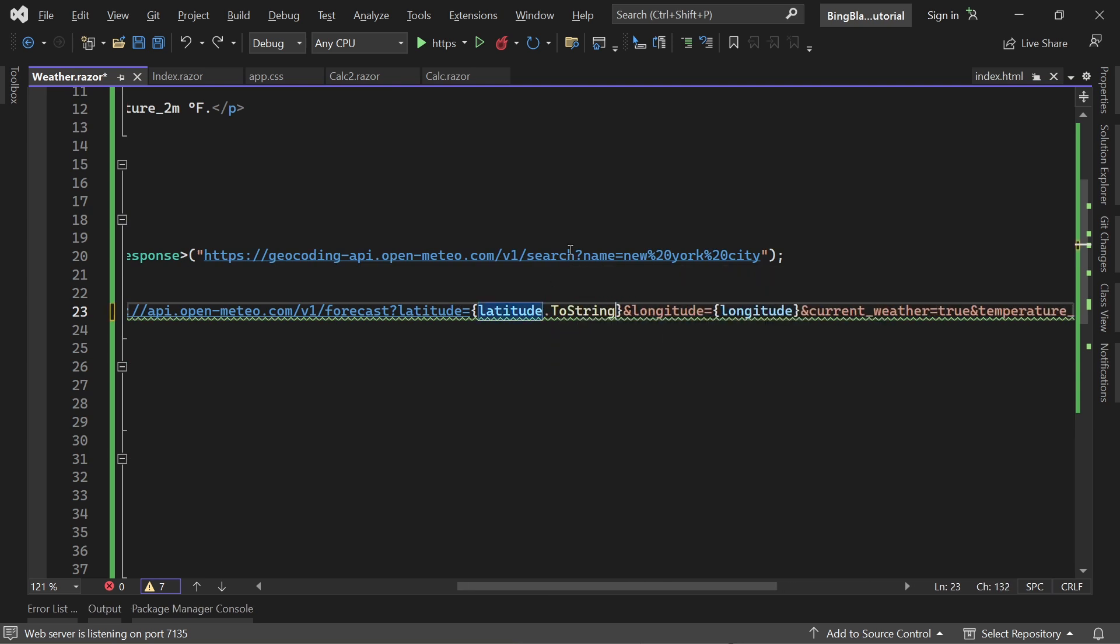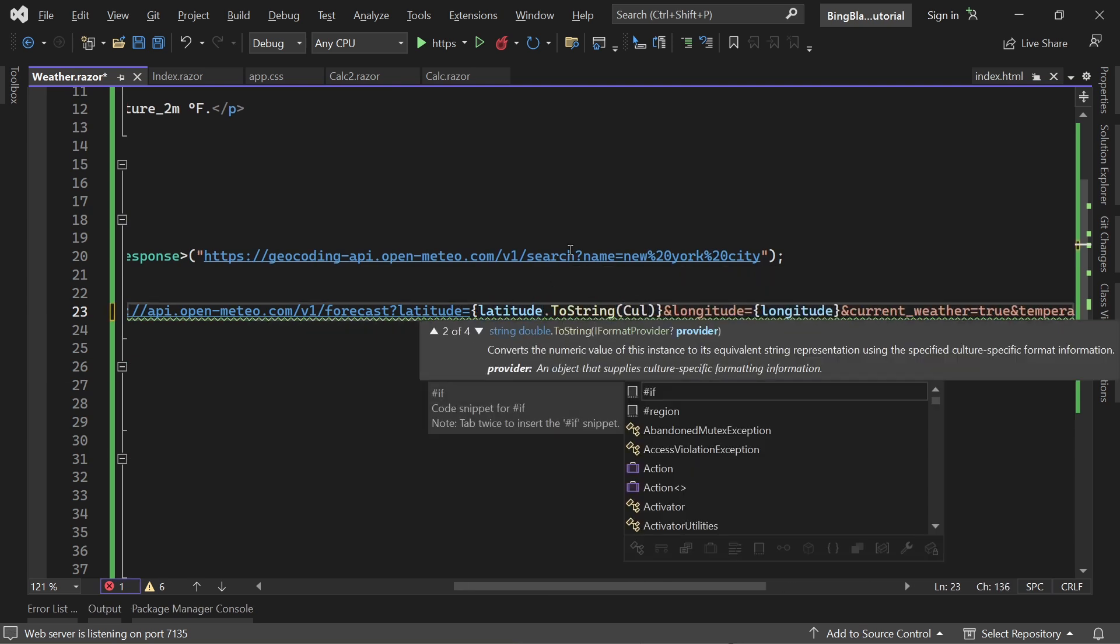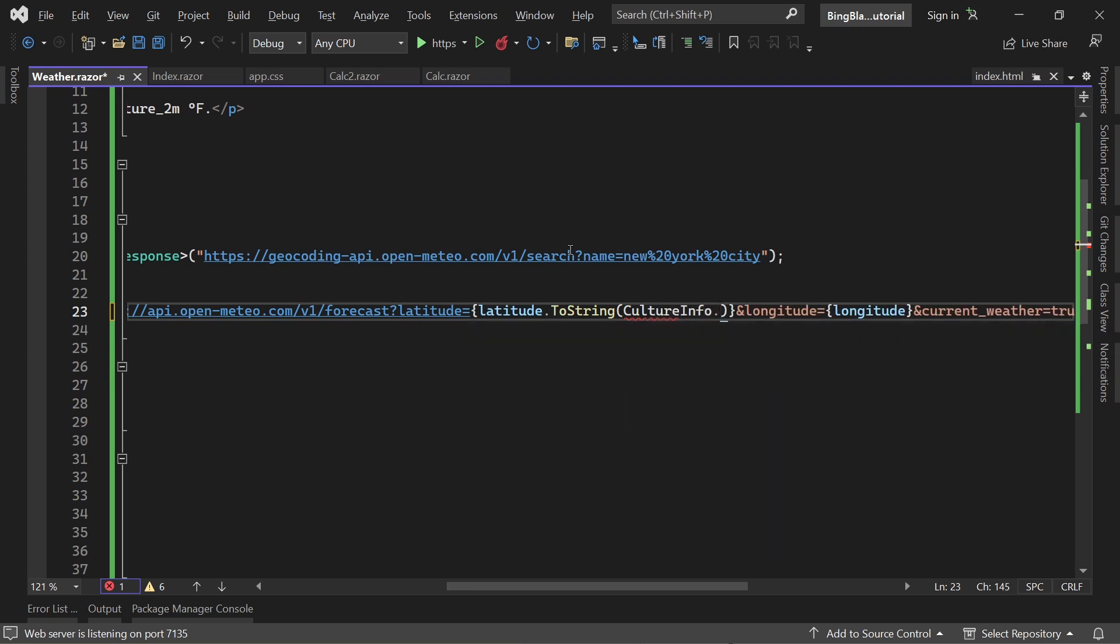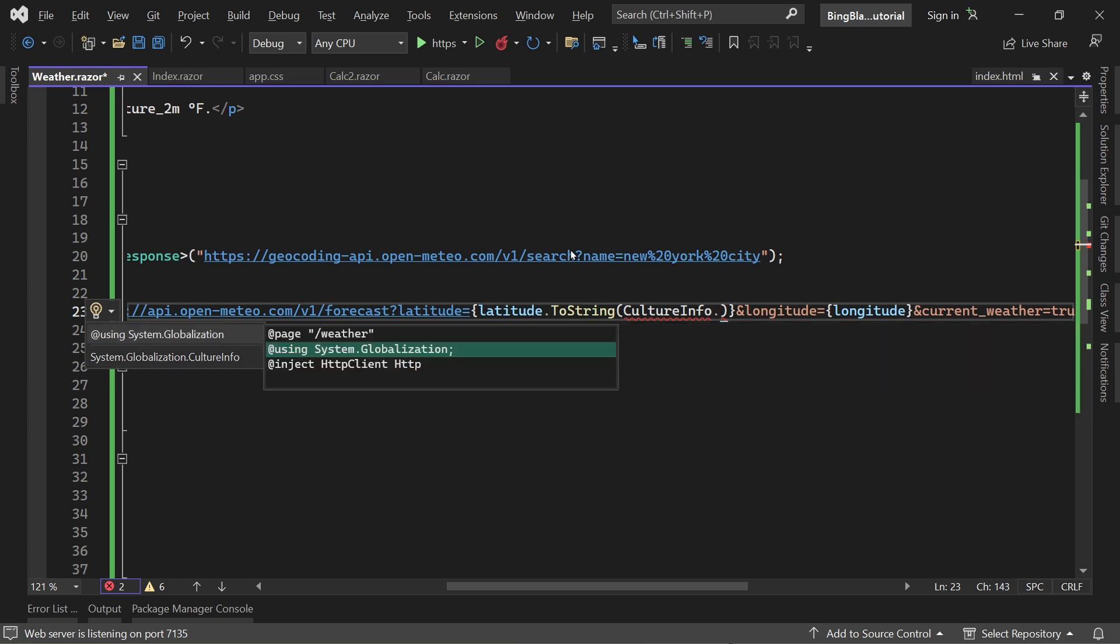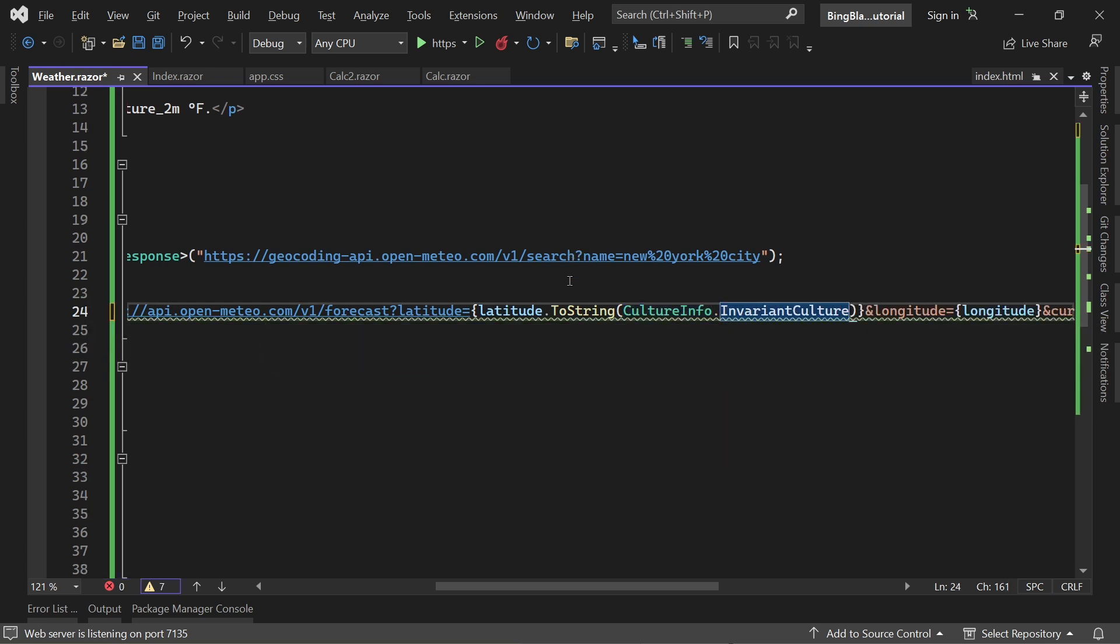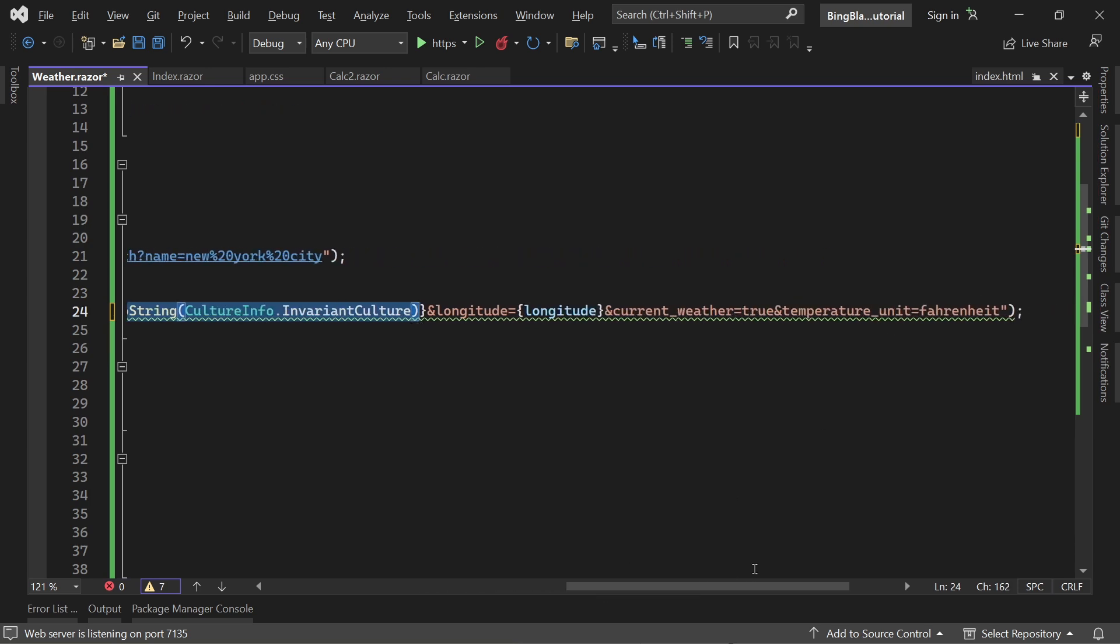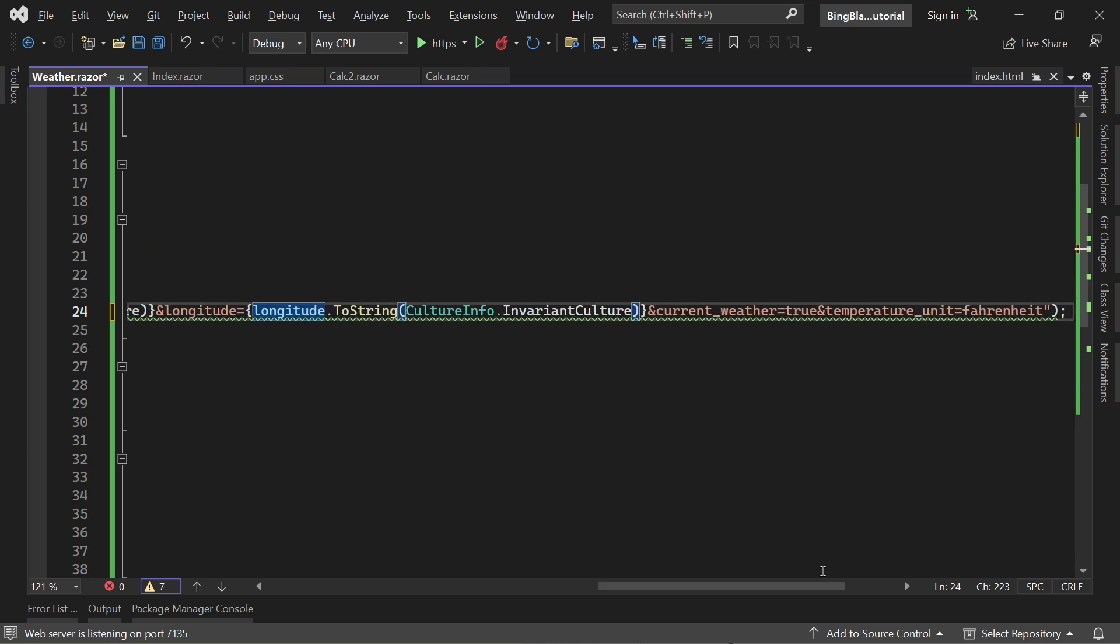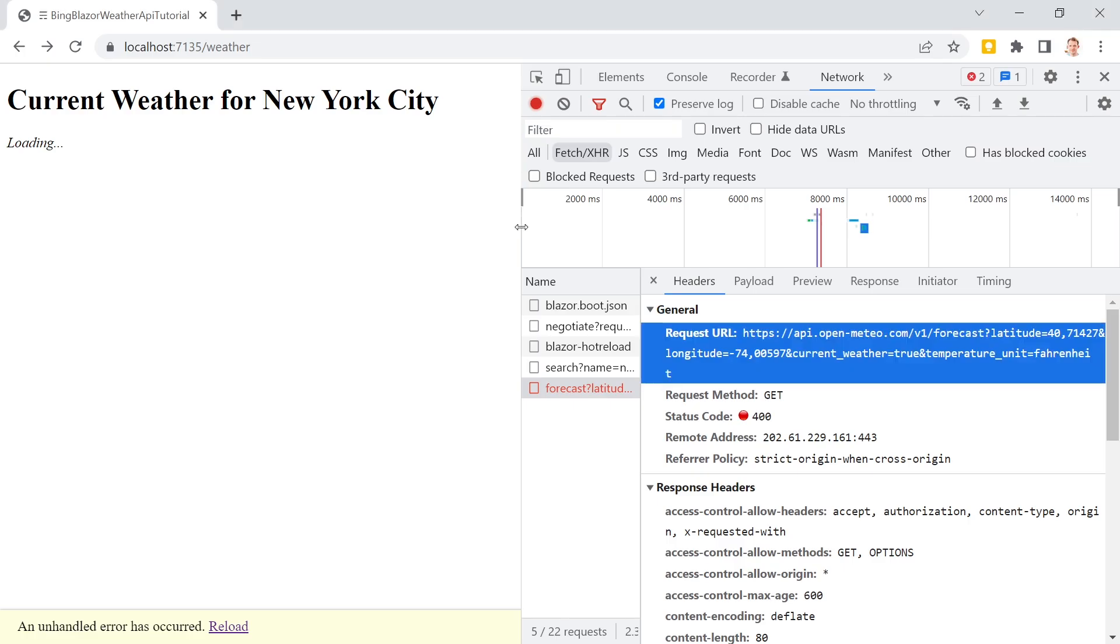This is not the fault of Bing or ChatGPT because the values here are really double values with a dot or period character. What we have to do is parse this to string with CultureInfo, then InvariantCulture. Let me add the reference System.Globalization, and the same thing for longitude. Save that, restart the app.